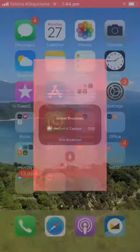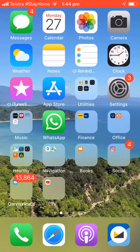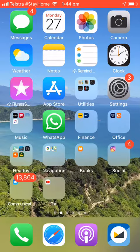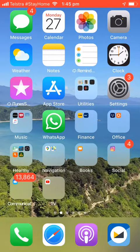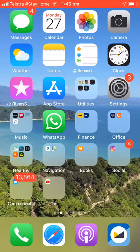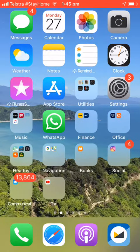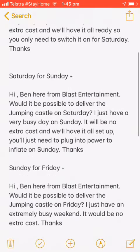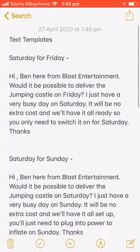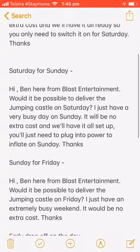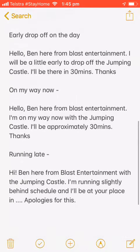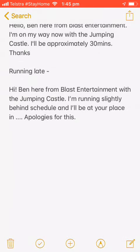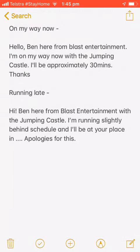I'm just going to show you how to send a text message if you're running late for a booking. I have all my text templates saved in my notes, so I'll just scroll down and you'll see...